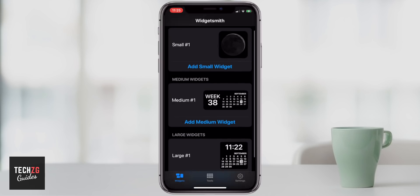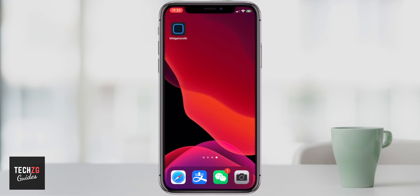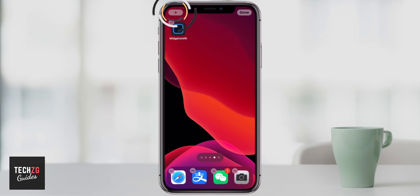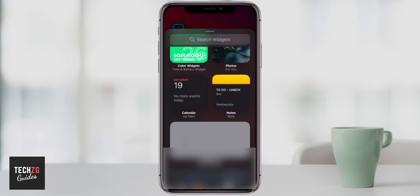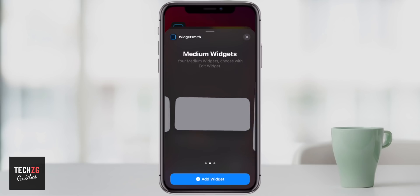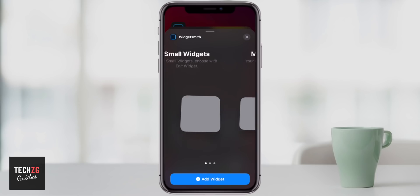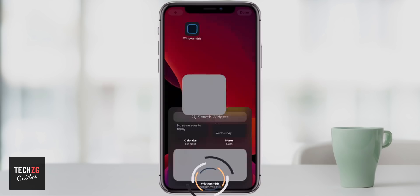Then what we can do is swipe out of that app, long press anywhere on the home screen to get this menu up, and press plus in the top left hand corner. Then you can scroll down and see where Widget Smith is — it's right here. Widget Smith isn't displaying anything at the moment for some reason, but we can just press on that. What widget do we want — do we want the small, the medium, or the really large one?